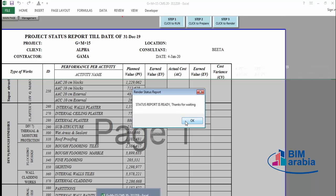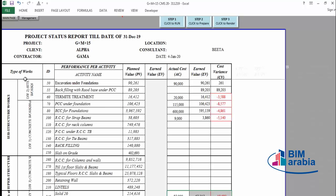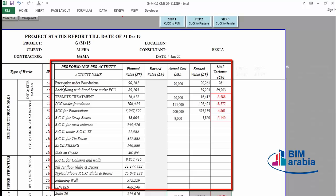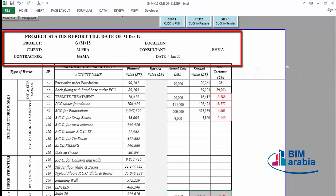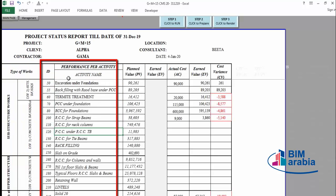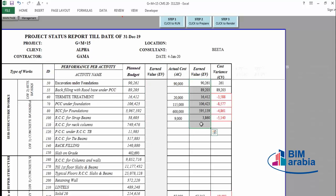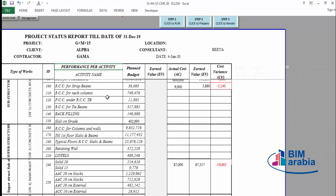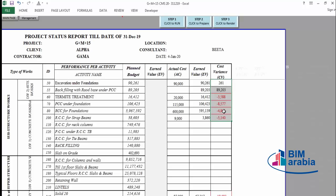The status report is ready. We now have a ready status report giving you the status for each activity and comprehensively for the project. Here is the project description, the reporting month, the WBS and activity description, the planned value for each activity, the actual cost, the earned value for each activity, and the cost variance. We will have two types of performance: per activity and for the project comprehensively. Any red color means the activity is above budget.